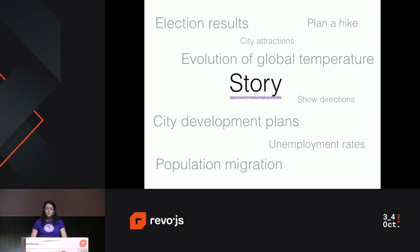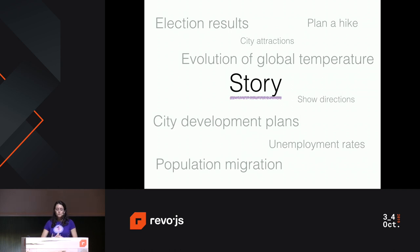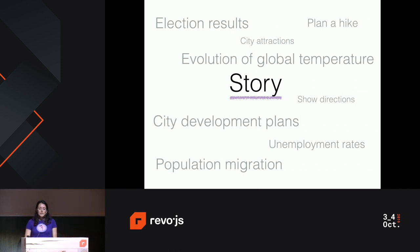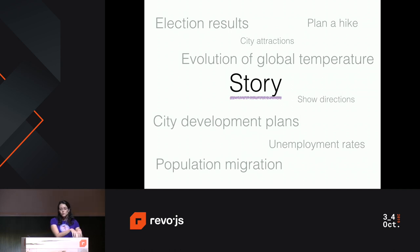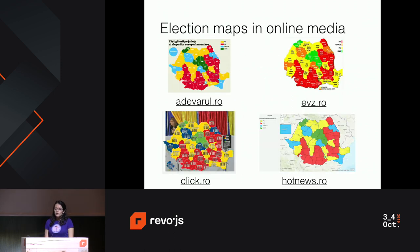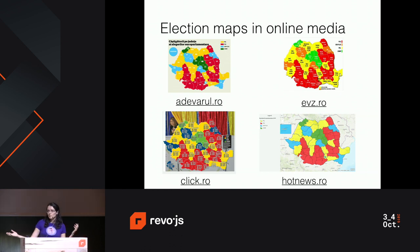Stories are everywhere. On this slide I have just a few topics that you might find interesting and would like to tell stories about. Election results is the topic that I picked for this presentation. Evolution of global temperature, city development plans, unemployment rates — they all have this side where if you want to tell a story, maps help you so much better. They're much more intuitive and better to understand than an Excel sheet, for example. So our story for today will be the European Parliament election in Romania, May 2019.